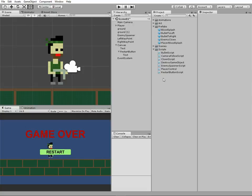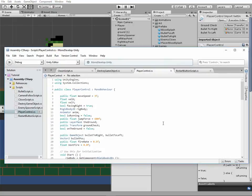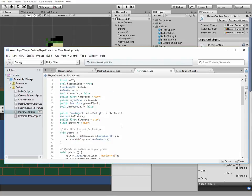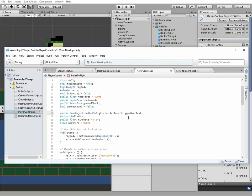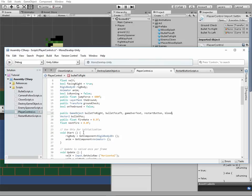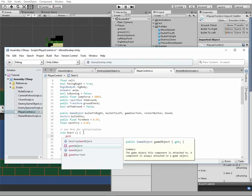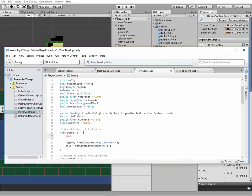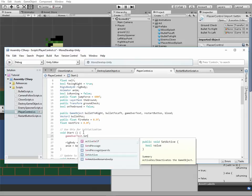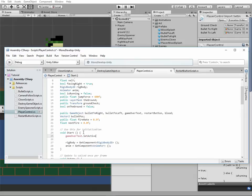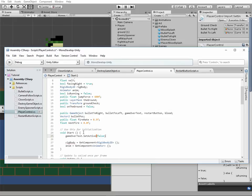Now we are ready to modify our PlayerControl script. First we need to add new public game objects: GameOverText, RestartButton, and Blood. Then in Start method, GameOverText and RestartButton gotta be disabled, because we need them only in game over state when player is killed.